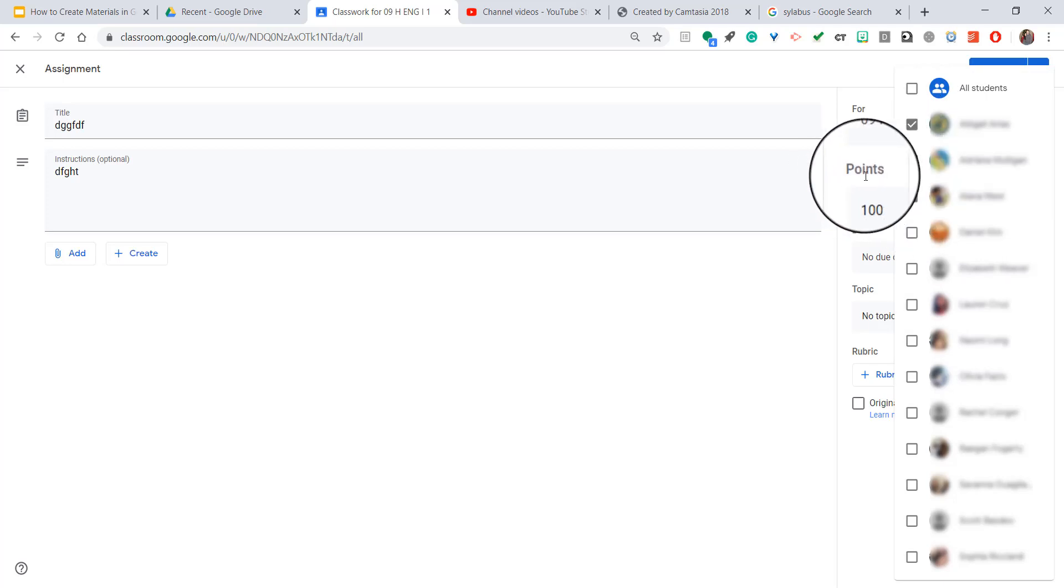This is great if you have a slightly different assignment, or if you're giving somebody completely different work. This also works for announcements on the stream page as well. You can choose who you're sending things to at all times just by hitting that dropdown menu.